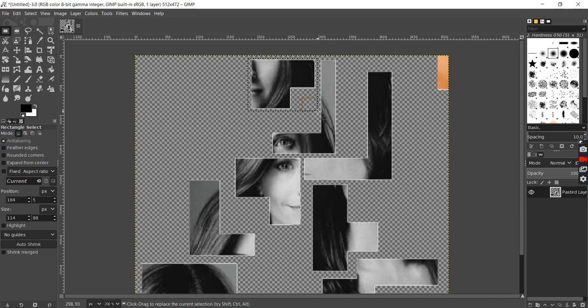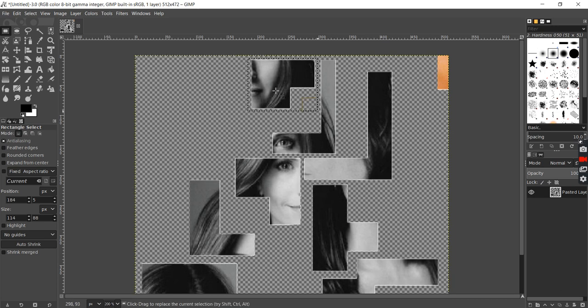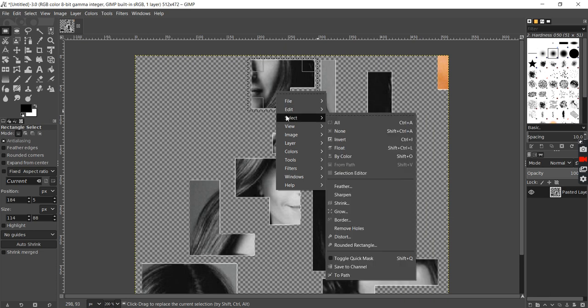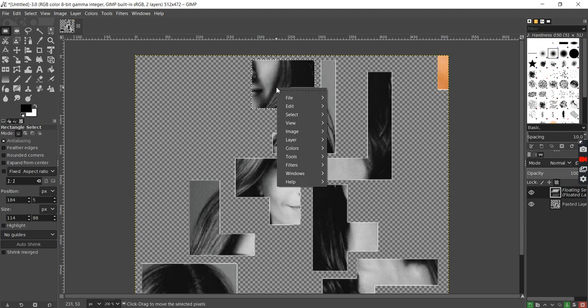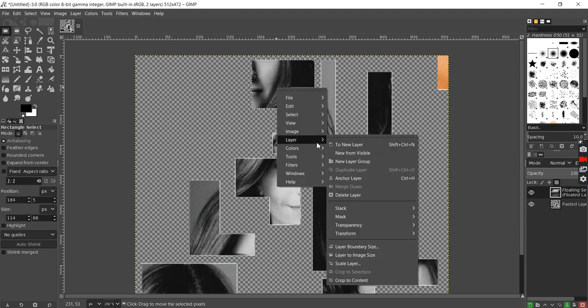And then, once I've selected it, I can float it into a new layer and then create a new layer from that selection.